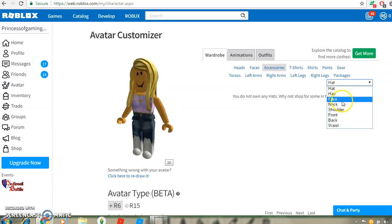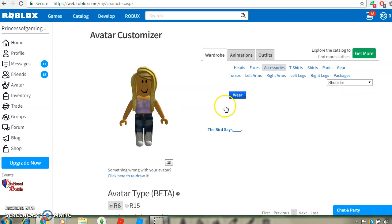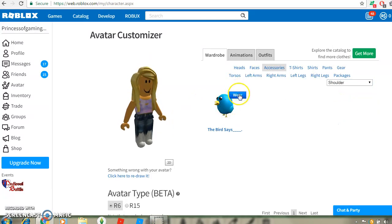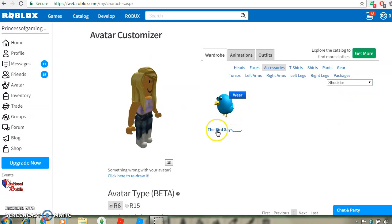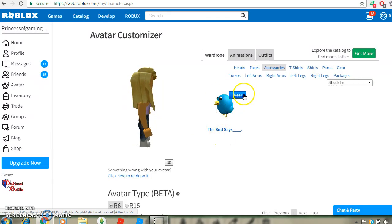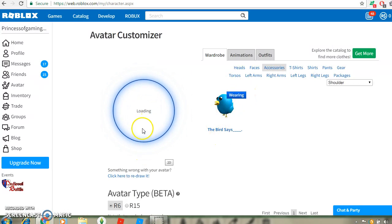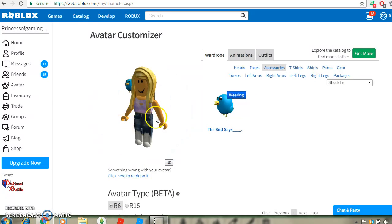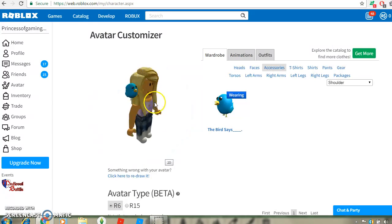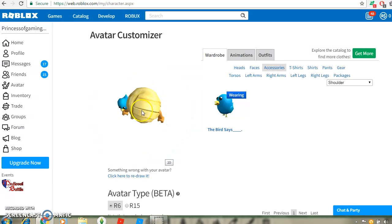I'm going to go to shoulder accessories. And this appears. So, then you wear it. And then you should have this on your shoulder.